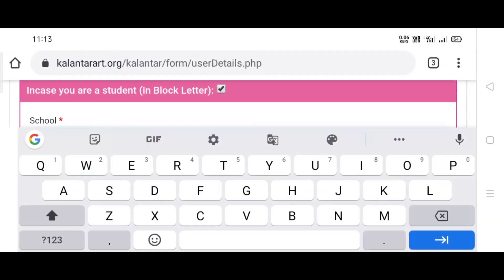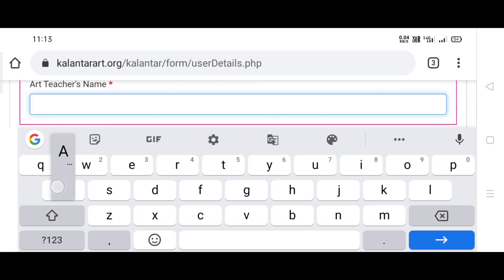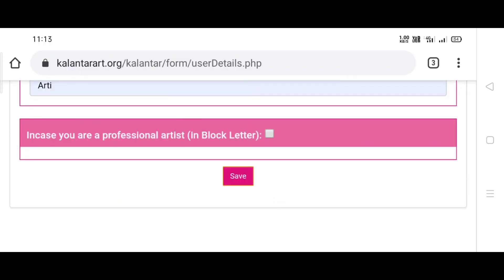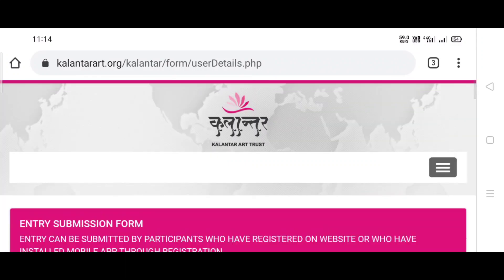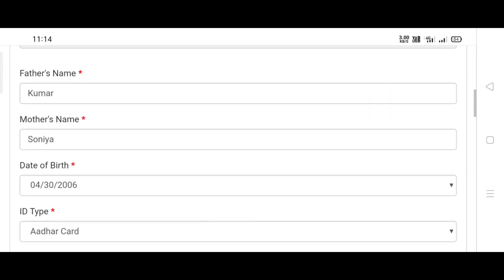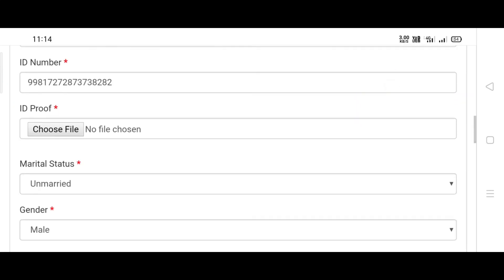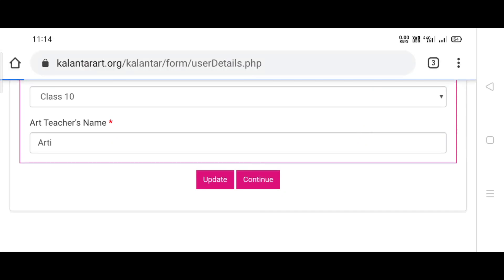Fill all the details. Then click on save, then scroll down, check all the details, and then click on continue.